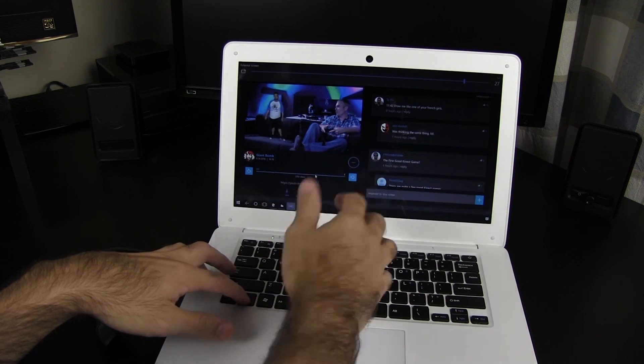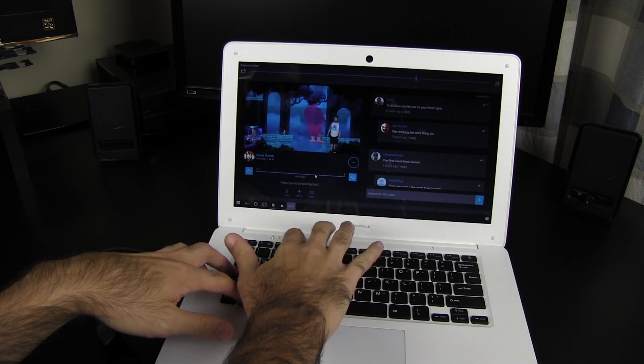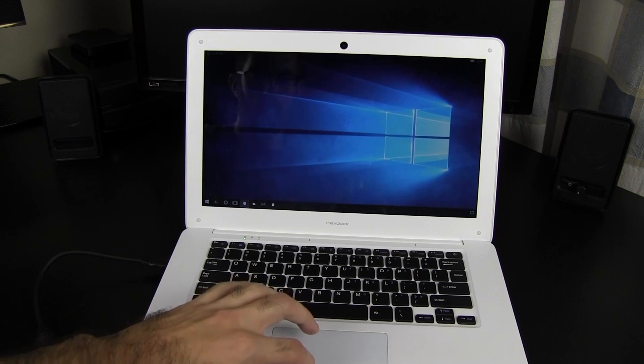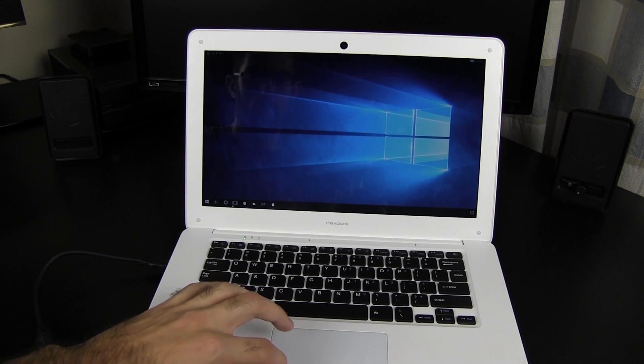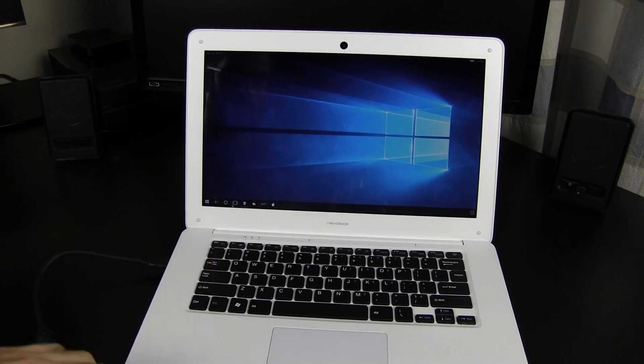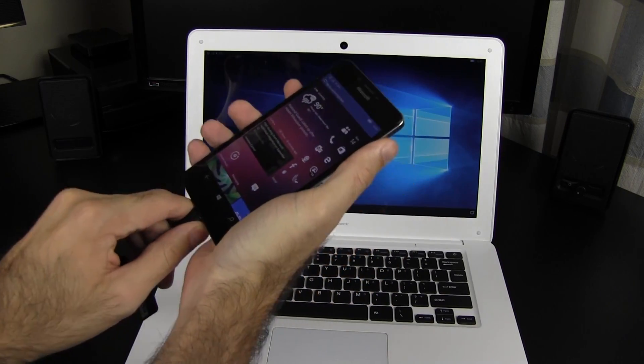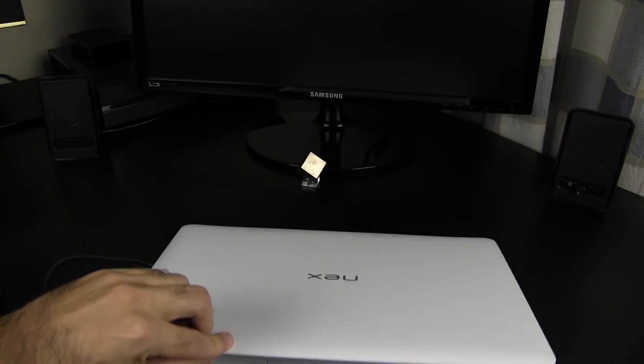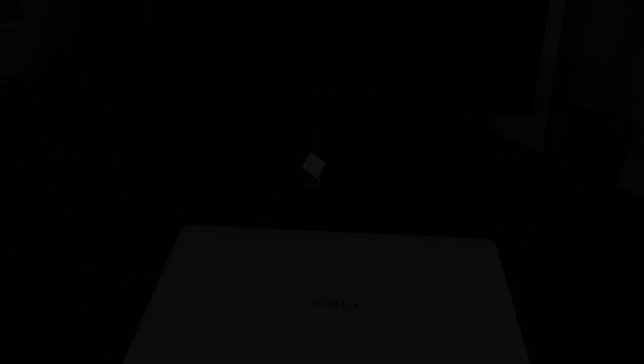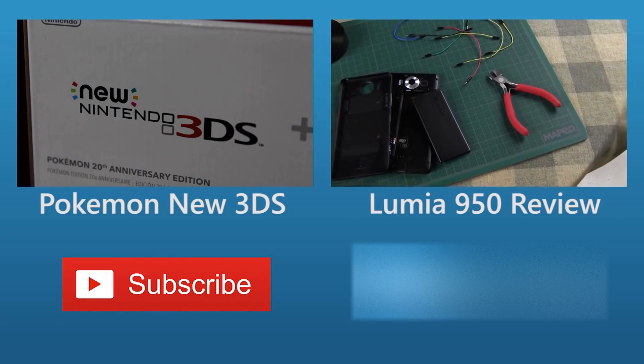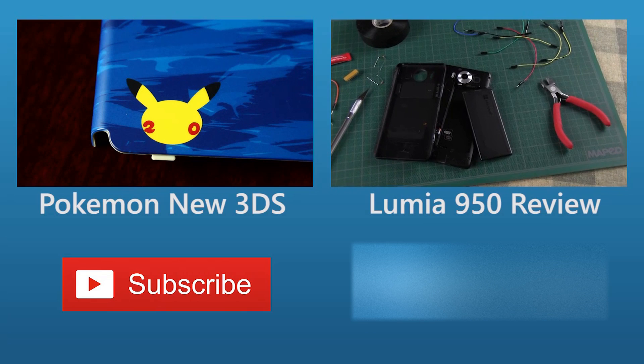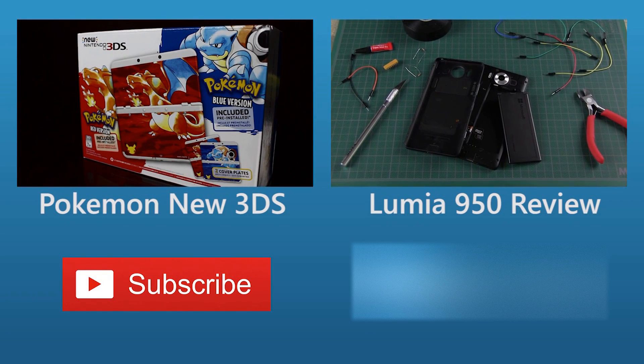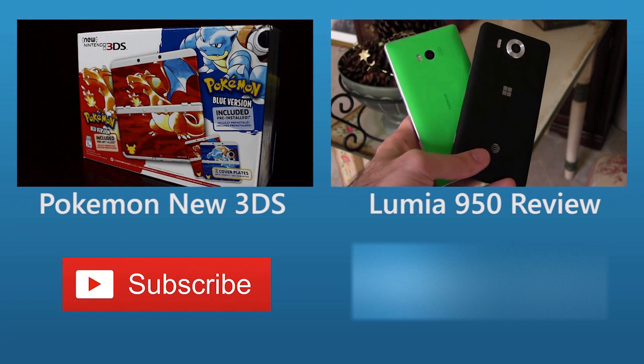But that's it from me on the NexDoc for now. If you have any questions, post in the comments below, and I'll do my best to answer them. And if I get enough, I might even do a follow-up video on the NexDoc. Be sure to hit the subscribe button to see more from me. And of course, thank you all for watching. See you next time!